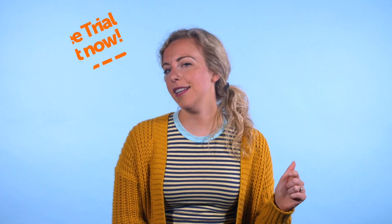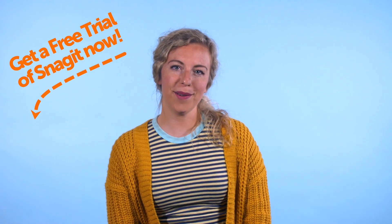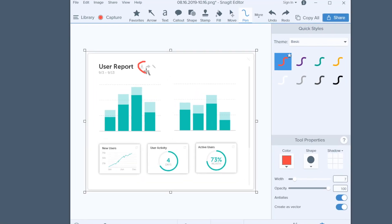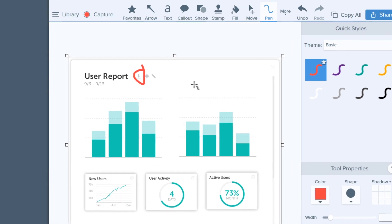Before we go any further, I'll be using Snagit. If you don't already have Snagit, there's a link for a free trial in the description below. While it may seem faster or easier to draw shapes and arrows with the pen tool, the results can leave a little to be desired, especially if you're creating professional documents. But Snagit makes it quick and easy to add polished call-outs to your documentation.